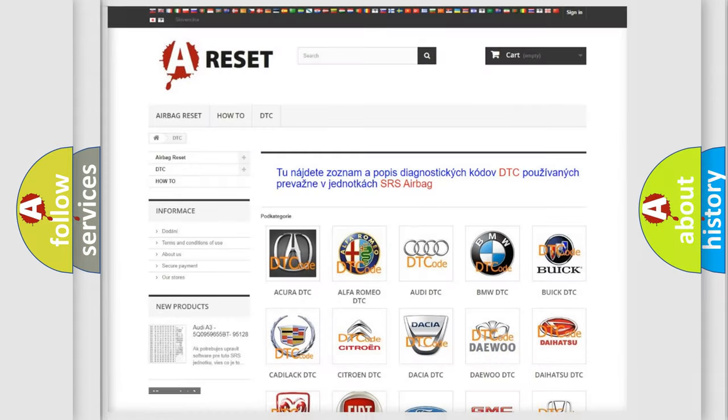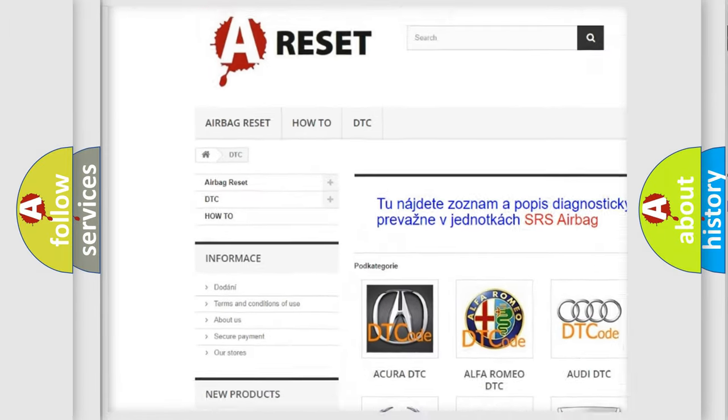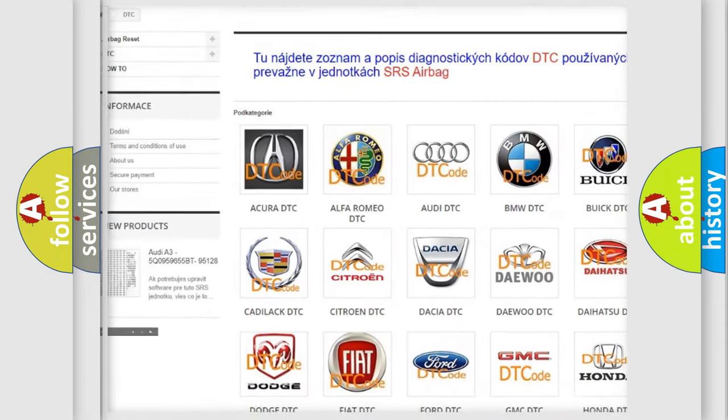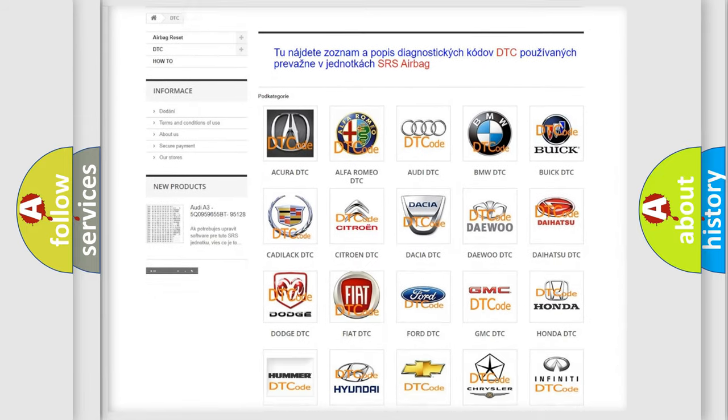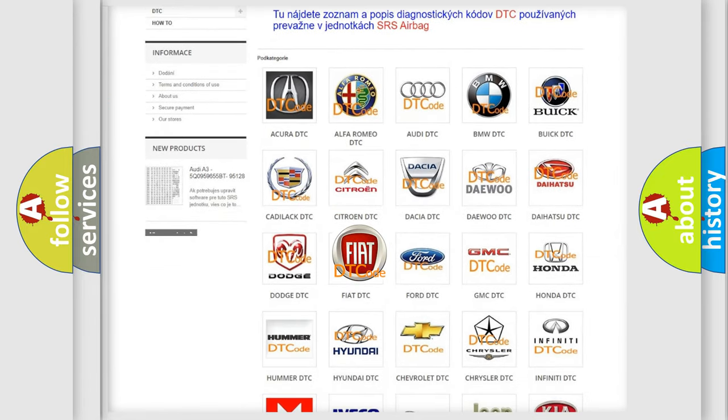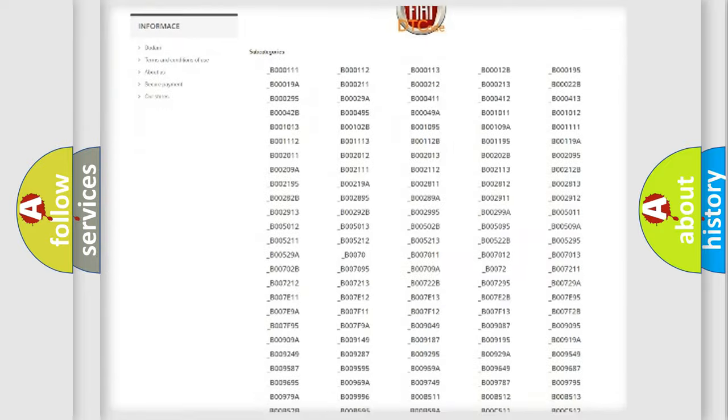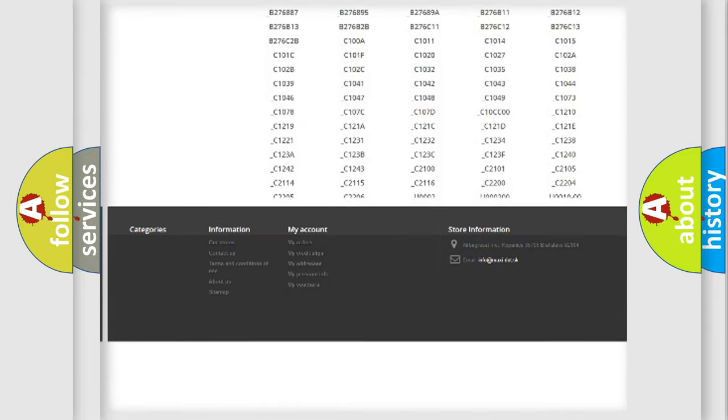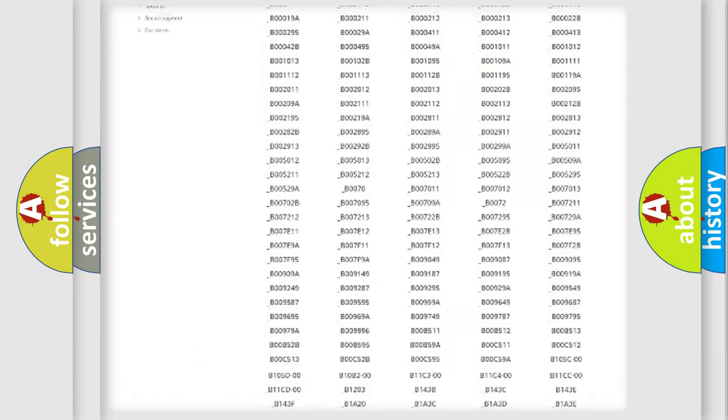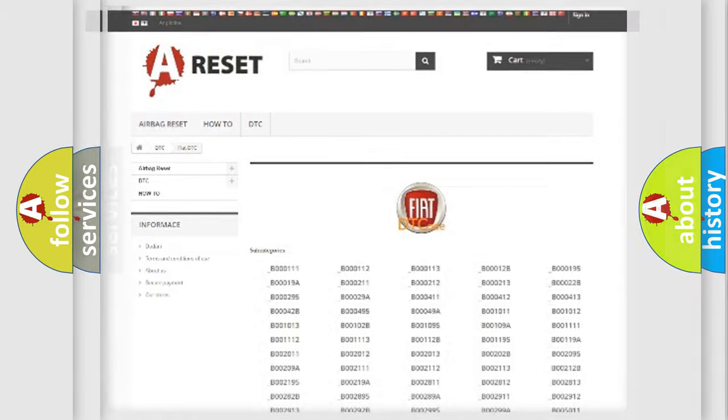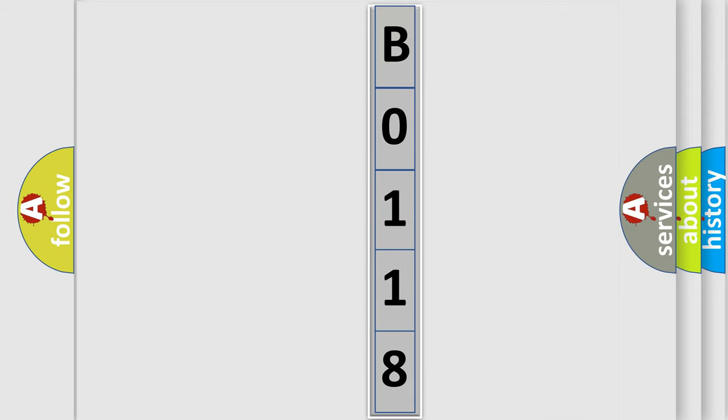Our website airbagreset.sk produces useful videos for you. You do not have to go through the OBD2 protocol anymore to know how to troubleshoot any car breakdown. You will find all the diagnostic codes that can be diagnosed in Fiat vehicles, also many other useful things. The following demonstration will help you look into the world of software for car control units.